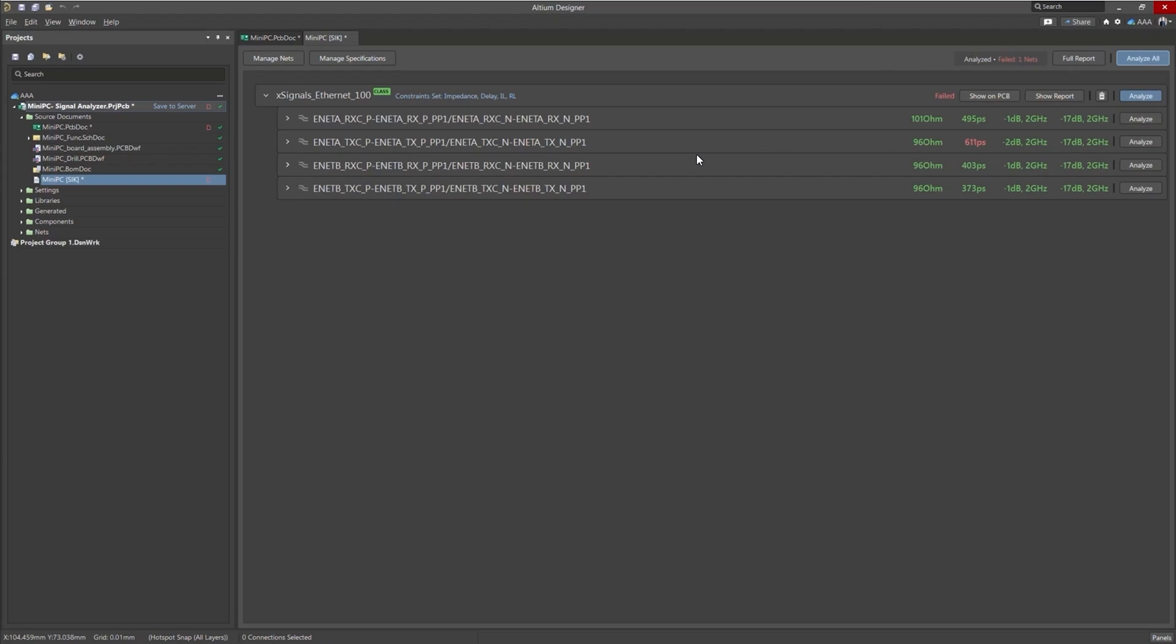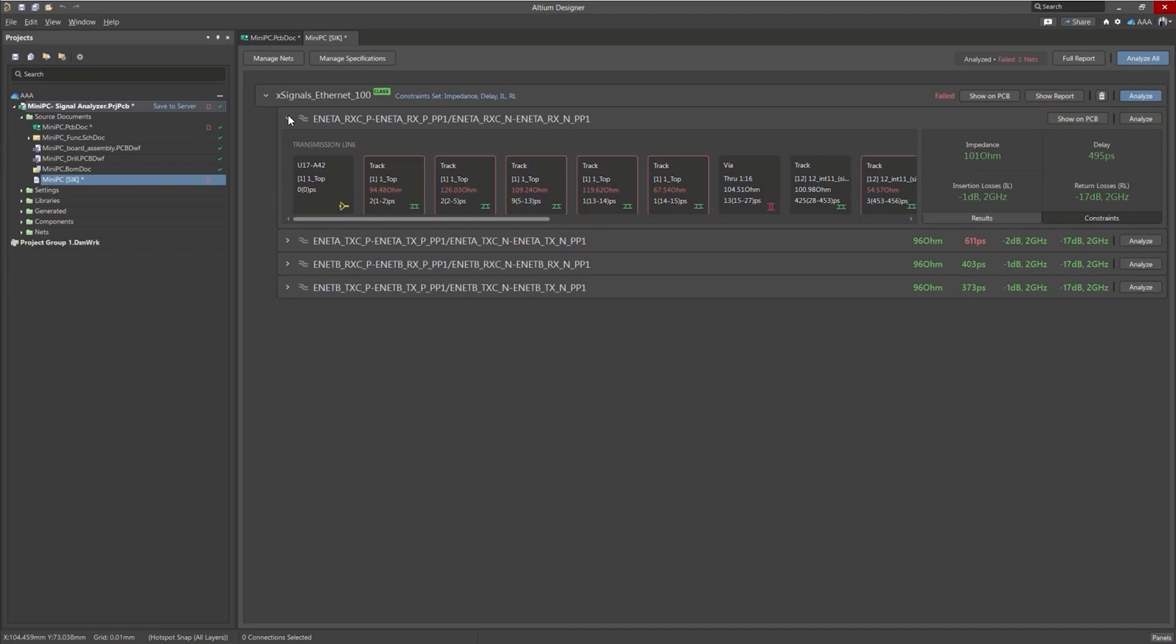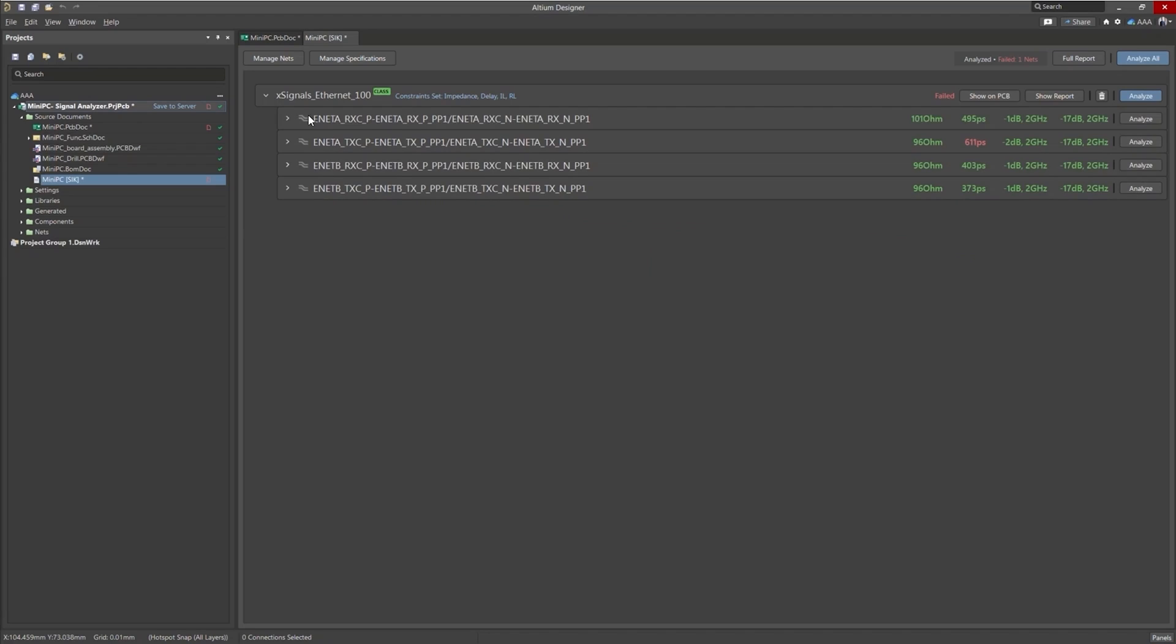Okay. And very quickly with our red and green color scheme, we can see everything is green except this net right here. But we're not going to worry about that. We just took a look at this first net and we can see we are passing all of our constraints. We're within tolerance for what we've set.